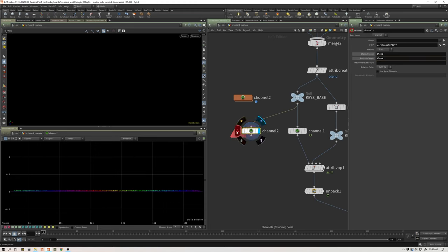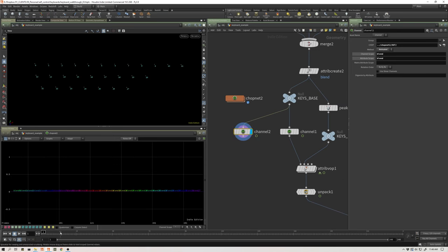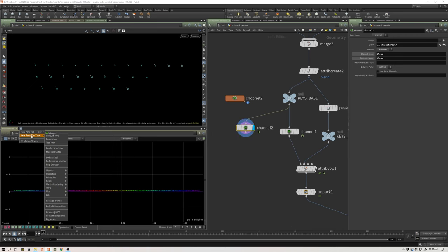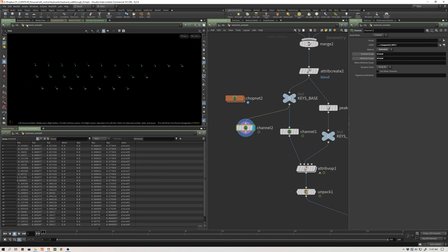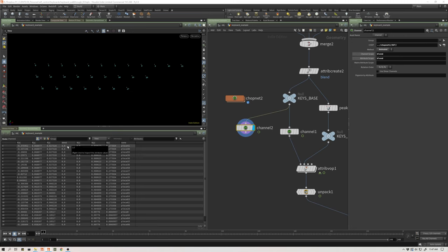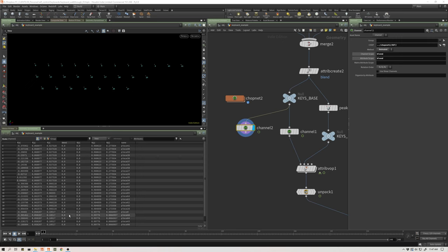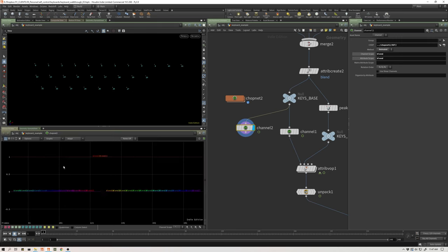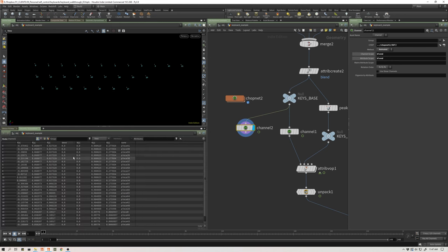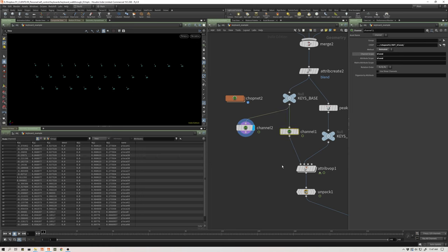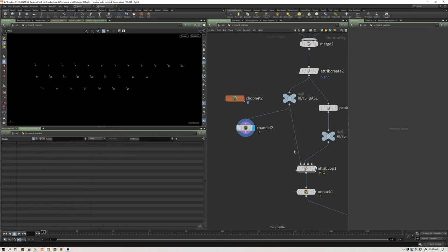It still didn't work. And the reason being is we need to set this to animated. And as soon as we set that to animated, we're going to get values. And we can see this in a geometry spreadsheet. Let's go into intercept mode. Now, when I hit my Q key, the blend value on my point zero changes from zero to one. And as I go down to the keyboard, you can see all those blend attributes changing. My chop channels are now linked to the point attribute values for this blend. And that's what this channel SOP is doing.